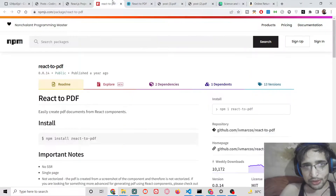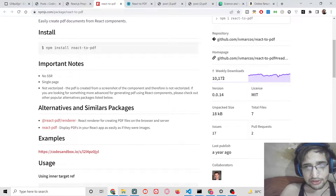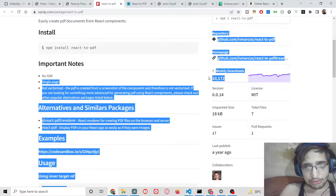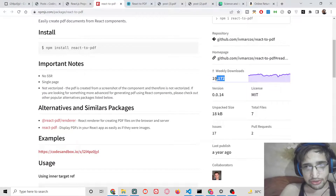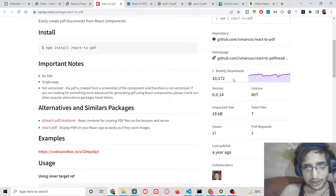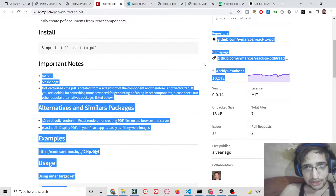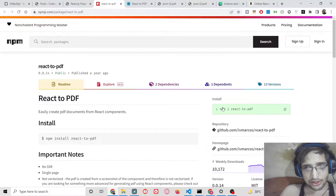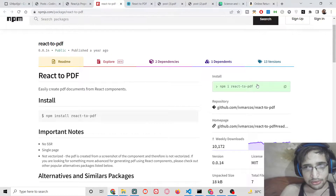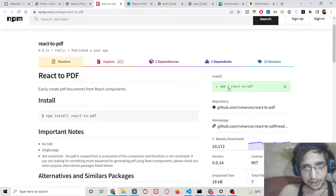In the background we are using the library called react-to-pdf. It is a very popular PDF generation library with 10,000 weekly downloads. It is pure React.js — we are not using any other third-party library. The install command is simply: npm i react-to-pdf.